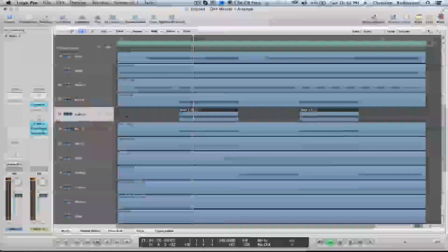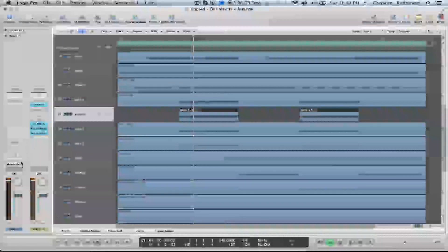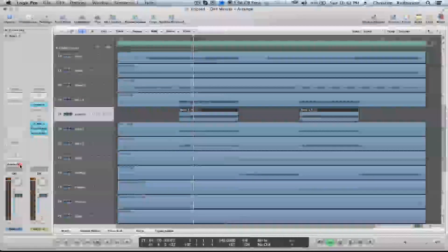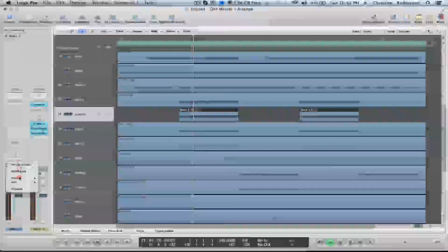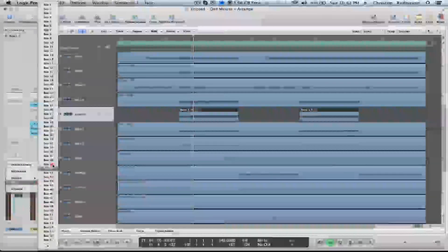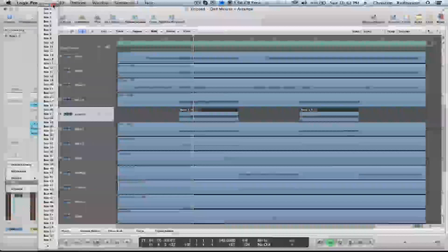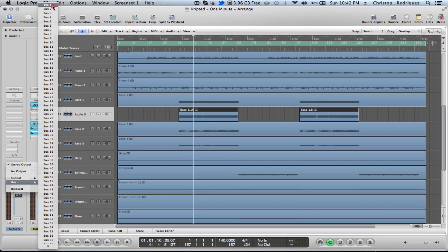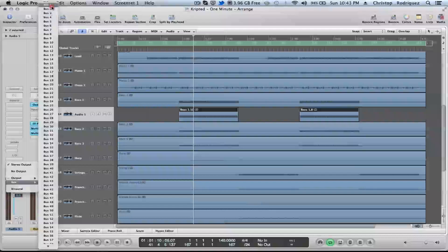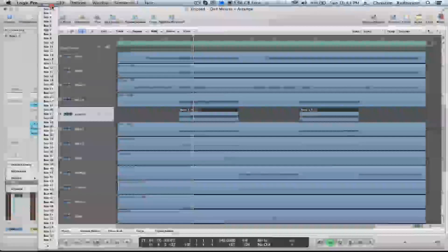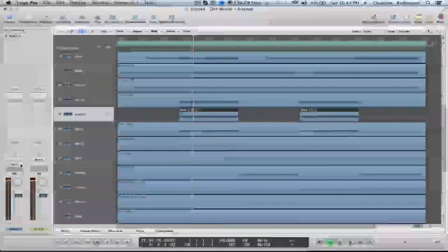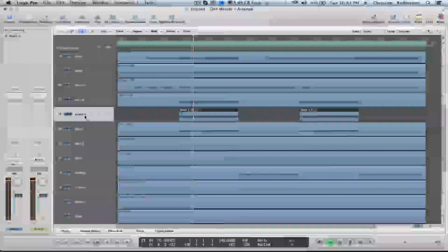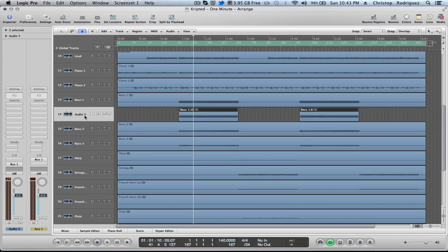First thing you're going to want to do is set your output right here to a bus. If you don't know how to use a bus, just go ahead and select bus 1 or any bus you want that you're not using. So we're going to send this to bus 1. The output of our track that we are going to bounce is going to be your bus.